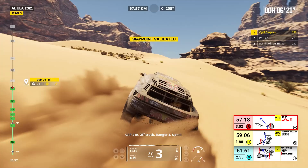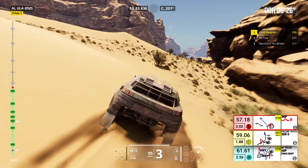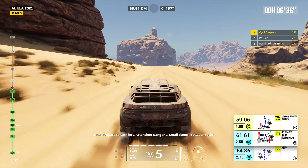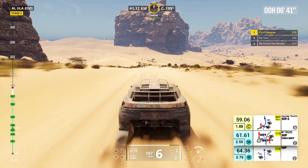One kilometer, keep on cap 210. Attention, danger one, downhill. Stay on traces, downhill. Two kilometers, prepare to turn left. Attention, danger two, small dunes, between rocks. Cap 173, off track, leave traces. Danger two, small dunes.